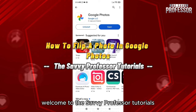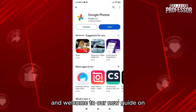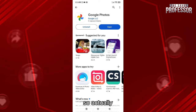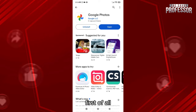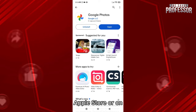Hello everyone, welcome to the Savvy Professor Tutorials and welcome to our new guide on how to flip a photo in Google Photos. The process is pretty easy. First of all, you gotta go and update your Google Photos on your Apple Store or on your Google Store.